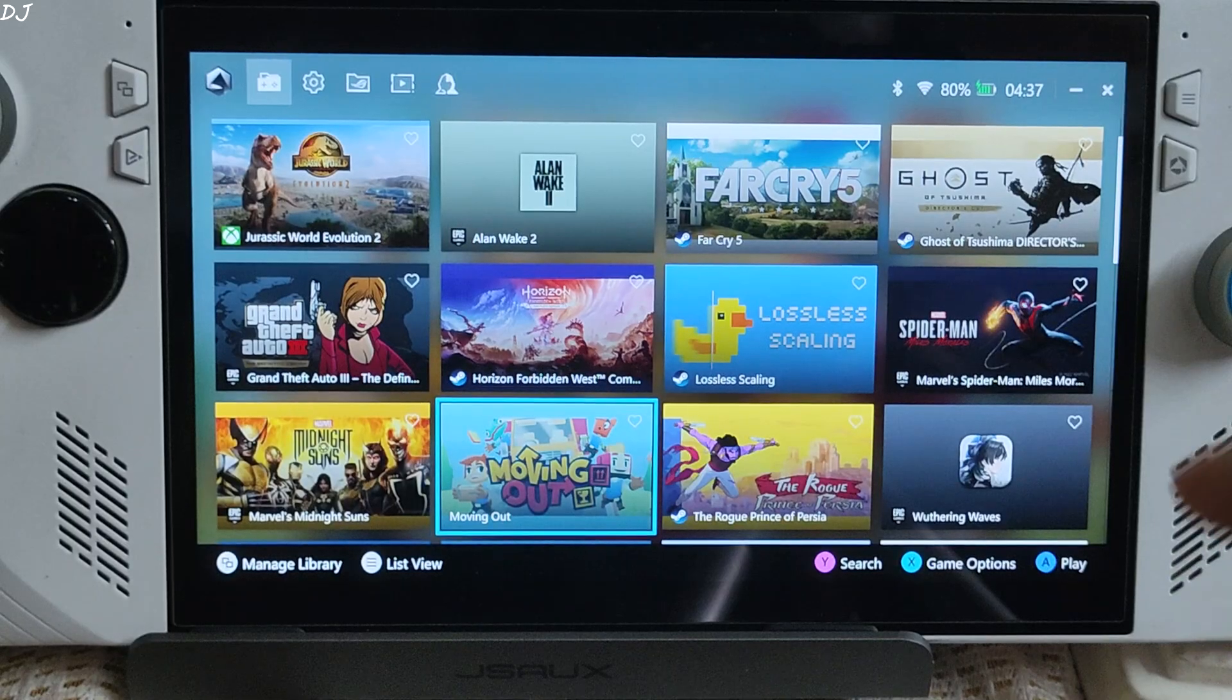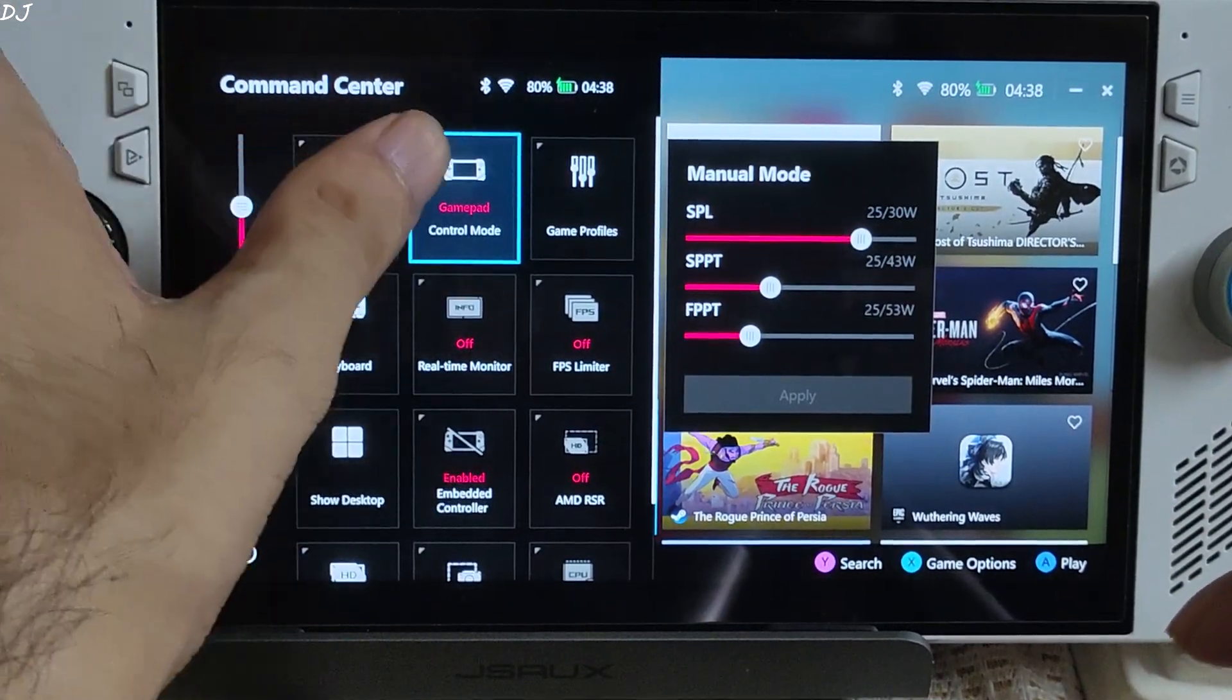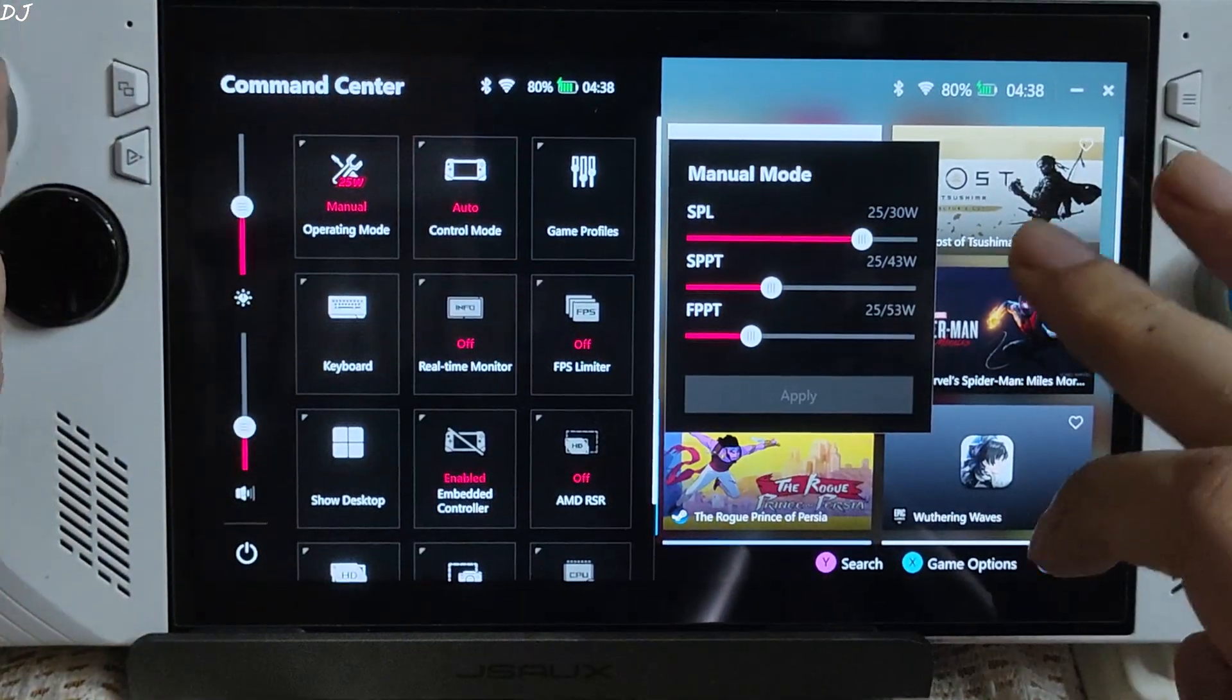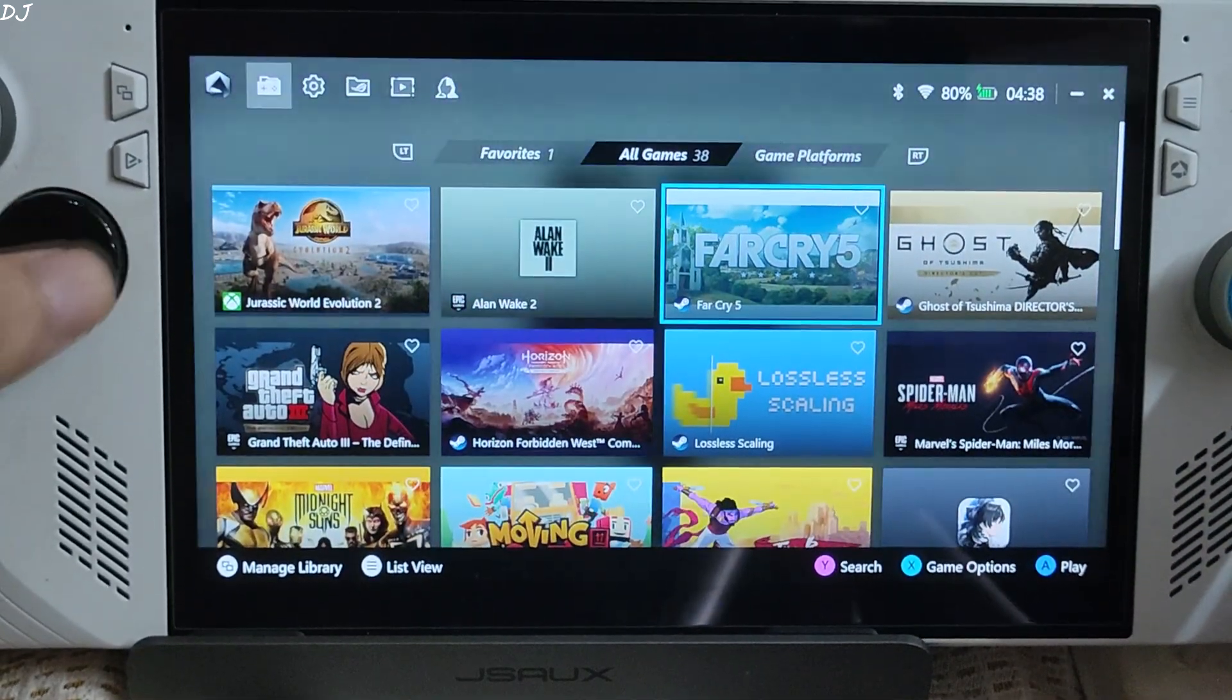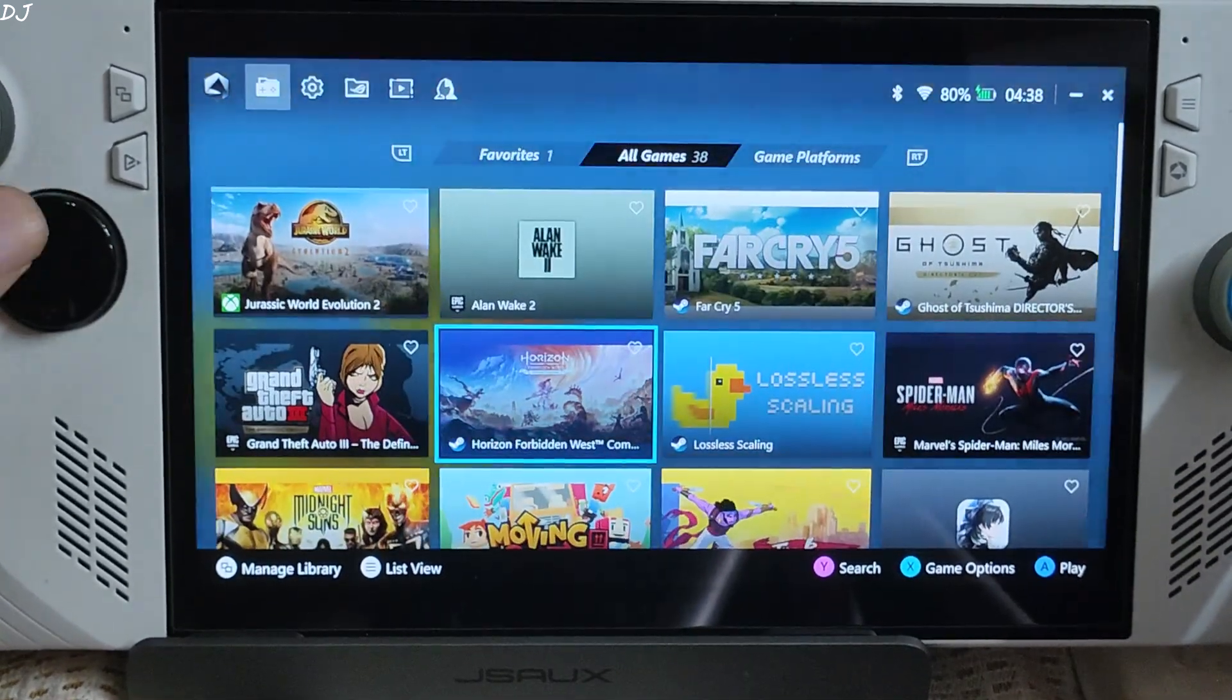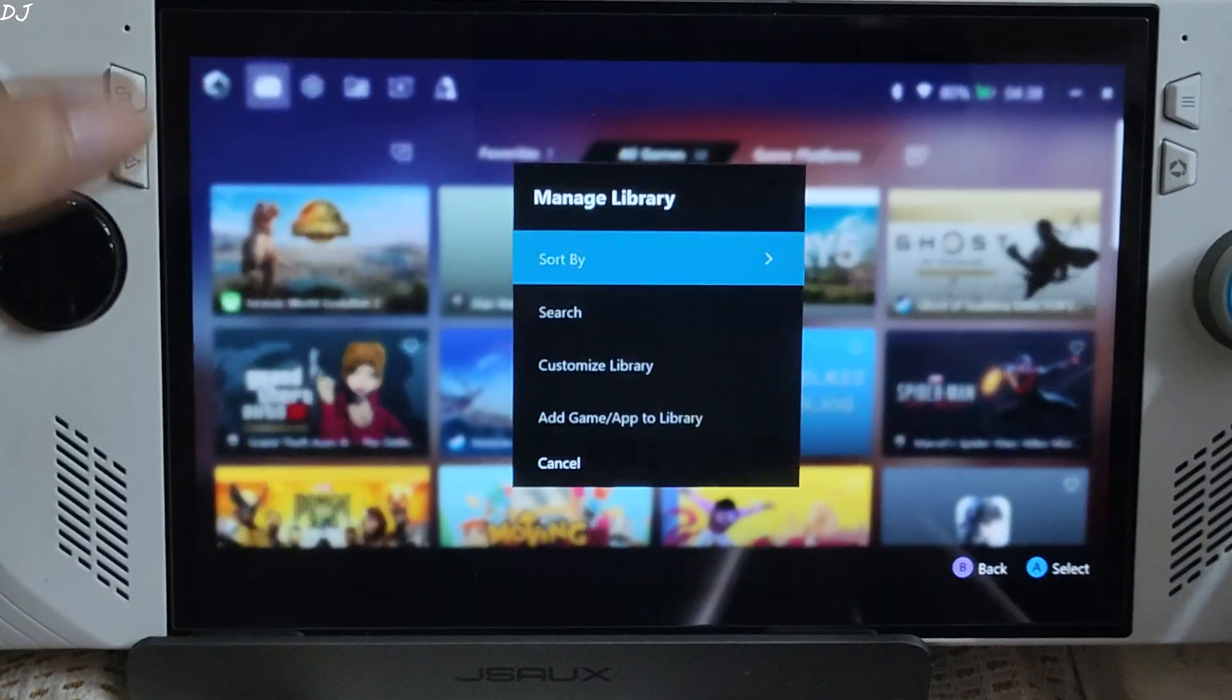In order to navigate through the interface of ArmoryCrate, make sure the control mode is set to either gamepad or auto. And I can use Ally's controller to manage library by pressing the button.